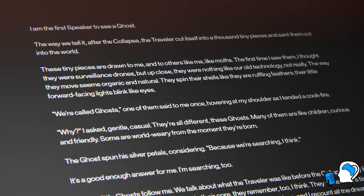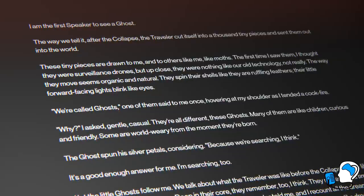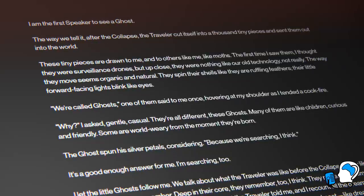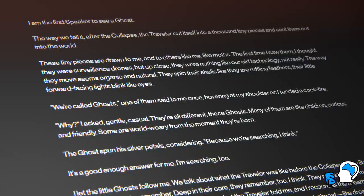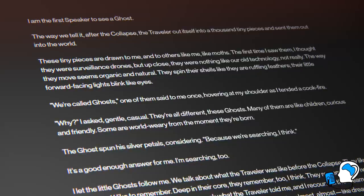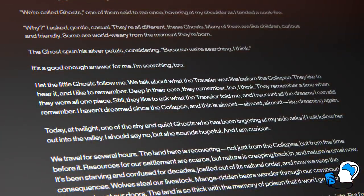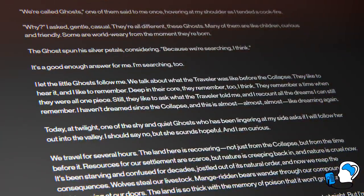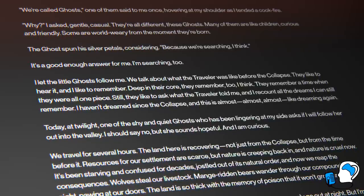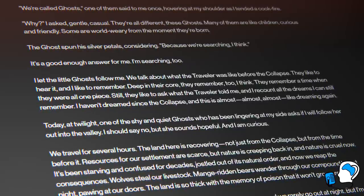'Like moths. The first time I saw them I thought they were surveillance drones, but up close they were nothing like our old technology. The way they move seems organic and natural. They spin their shells like they're ruffling feathers. Their little forward-facing lights blink like eyes. I let the little Ghosts follow me. We talk about what the Traveler was like before the Collapse. They like to hear it. And I like to remember. Deep in their core, they remember too, I think. They remember a time when they were all one piece.'